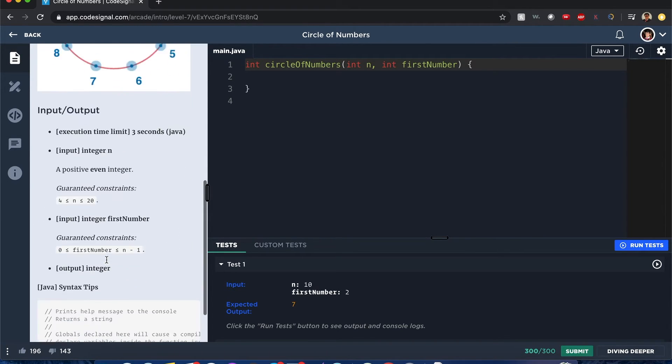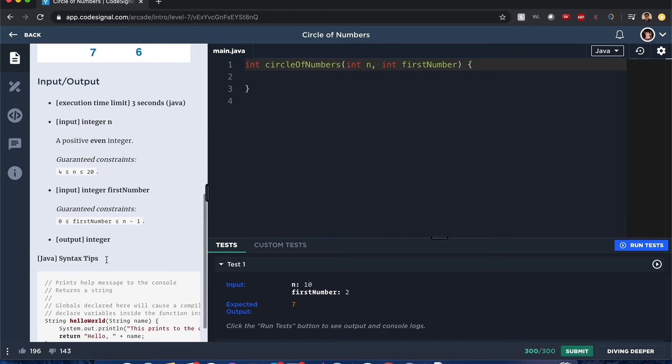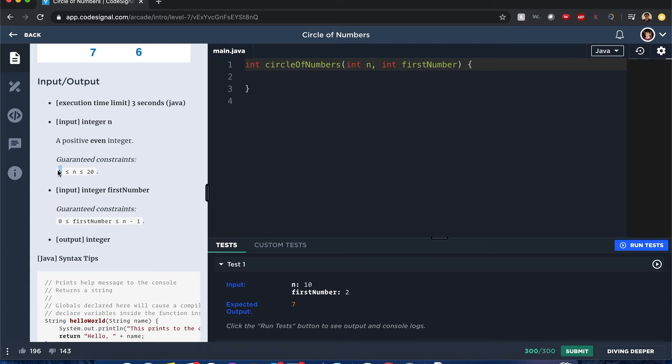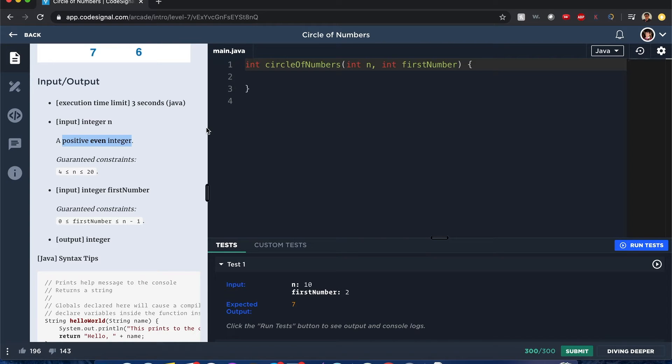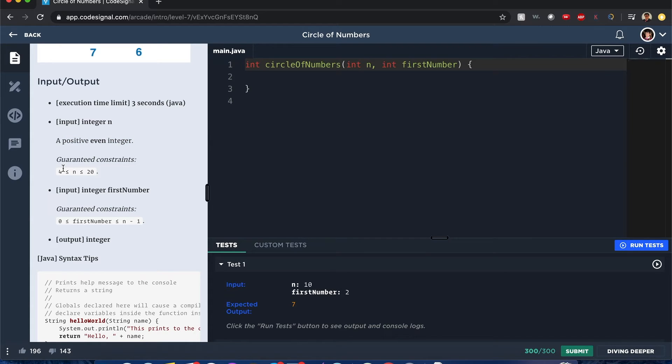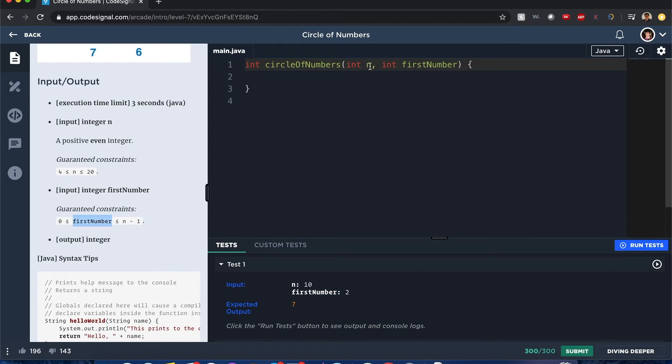Is there another example? Well, there's constraints. We know there should be at least four numbers, and it's always a positive even integer, so we don't have to worry about if it's an odd number there'll be two numbers across it. We don't have to worry about those scenarios, and we know that the first number is definitely going to be inside the range of numbers from zero to n minus one.